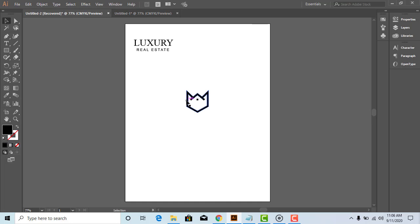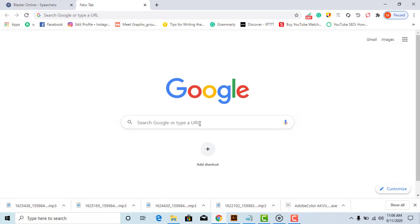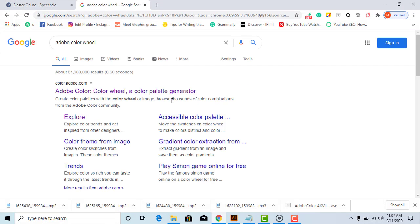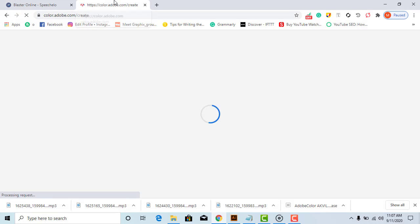Here, I have a sample logo. Let's suppose this brand is related to a real estate business. So, let's go to google.com and type Adobe Color Wheel.